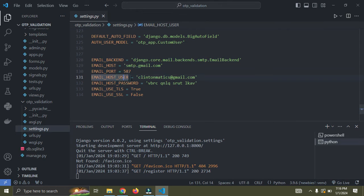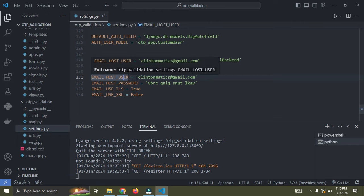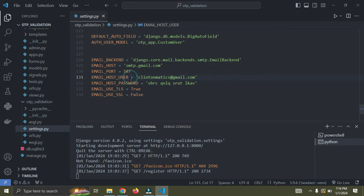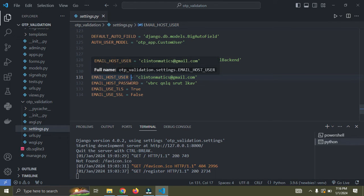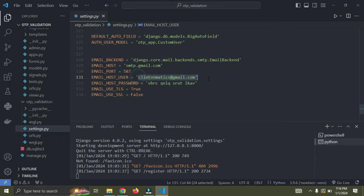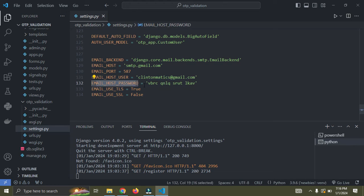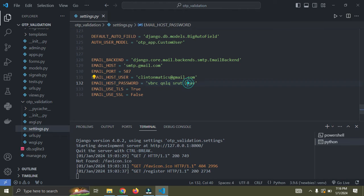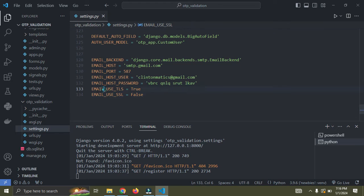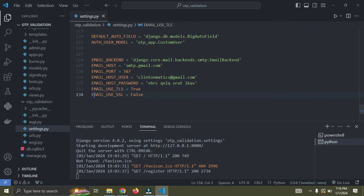So you come down to your email host user. This is the sender's email address. So this is my email address. And then we have the host password. I'm going to show you how this password has been generated.